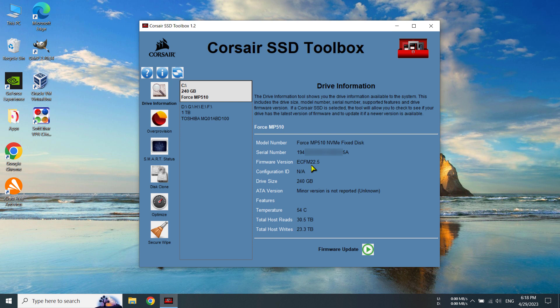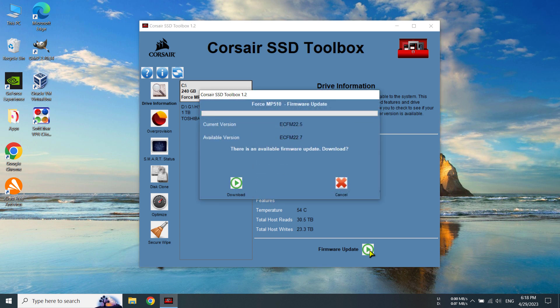Now, if you want to update your firmware version, you have to click here on this play button beside the firmware update.